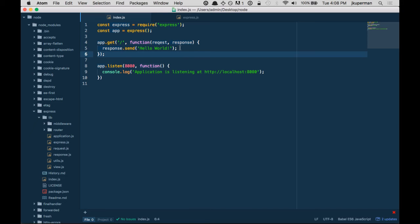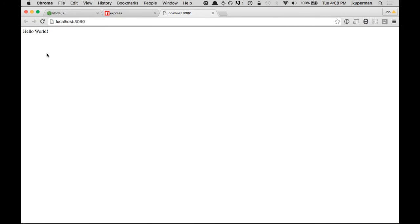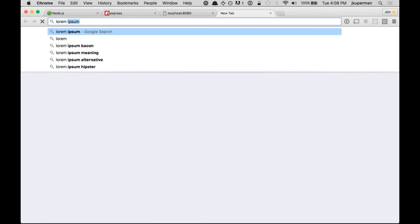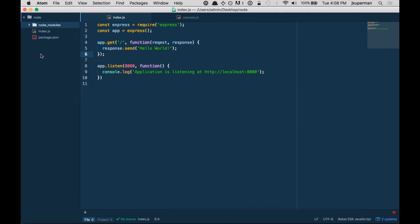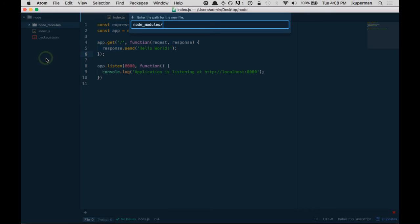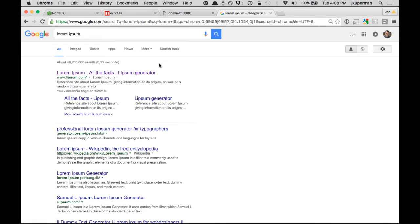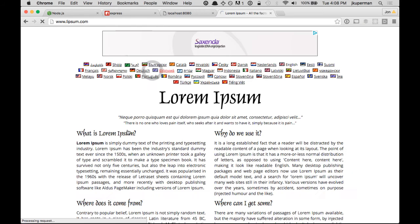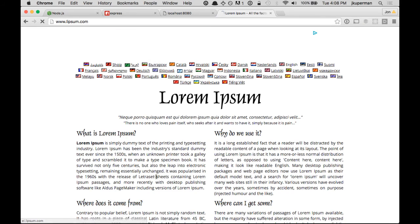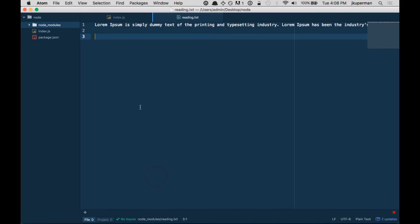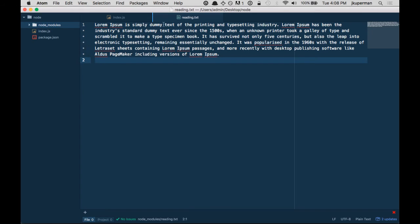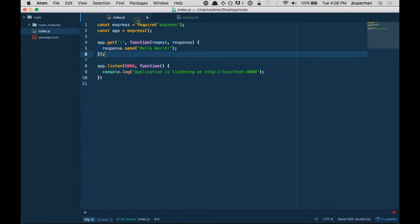But I just wanted to cover a few more things while we're hacking through. We've got this hello world, which is pretty sweet. But let's say we wanted to... I'm going to close these node_modules, go back into this lorem ipsum thing that we had. So we had a file called like reading.txt or something like that. And we just went ahead and copied a paragraph of lorem ipsum, and we can turn on soft wrap to see what it looks like.